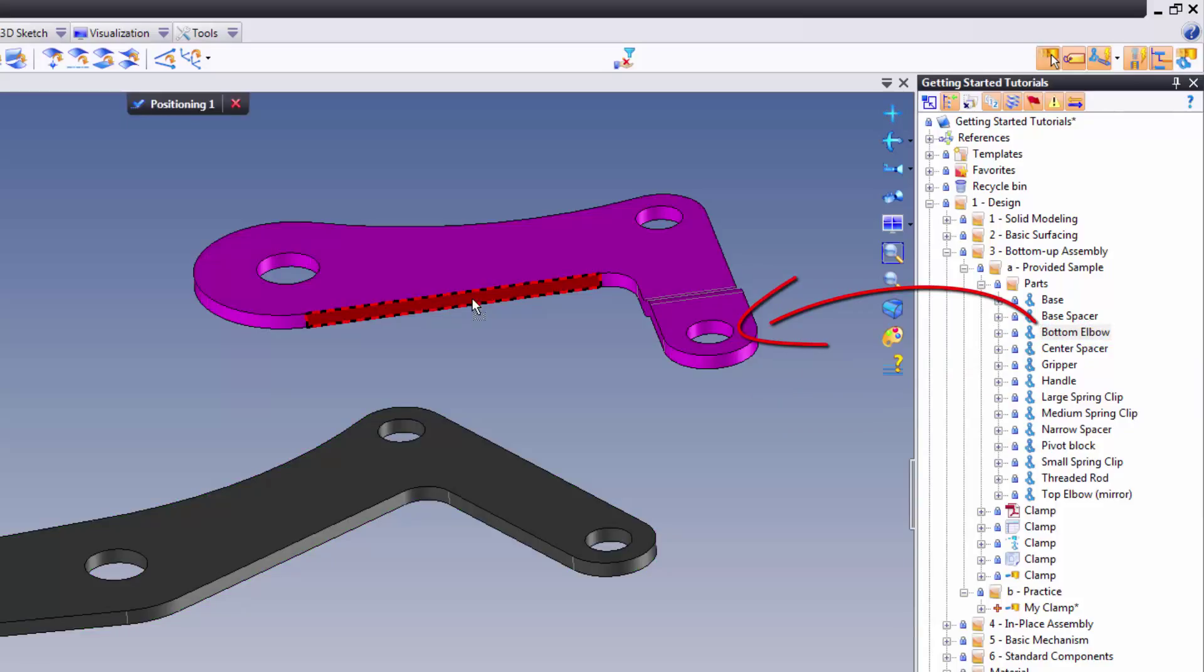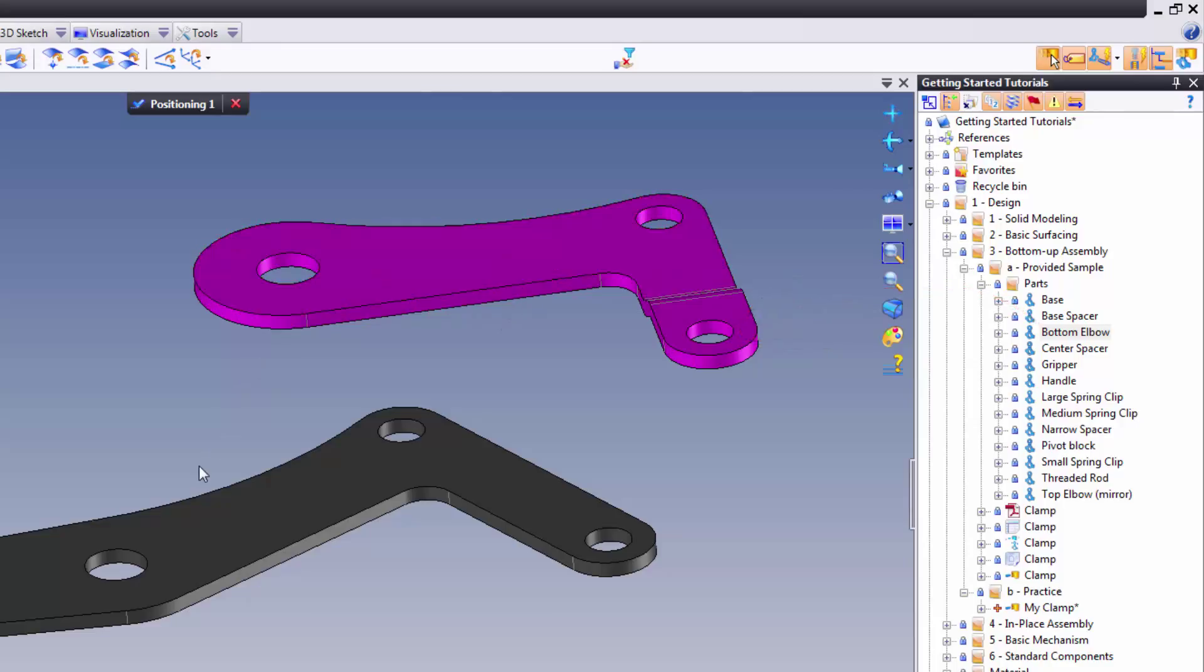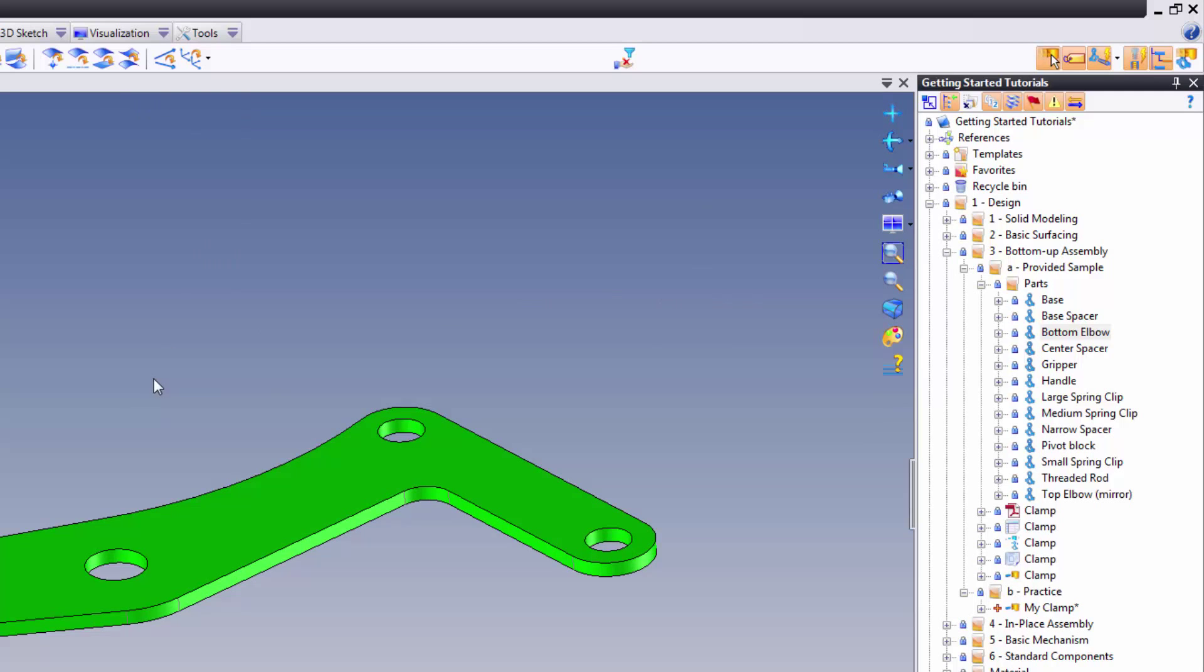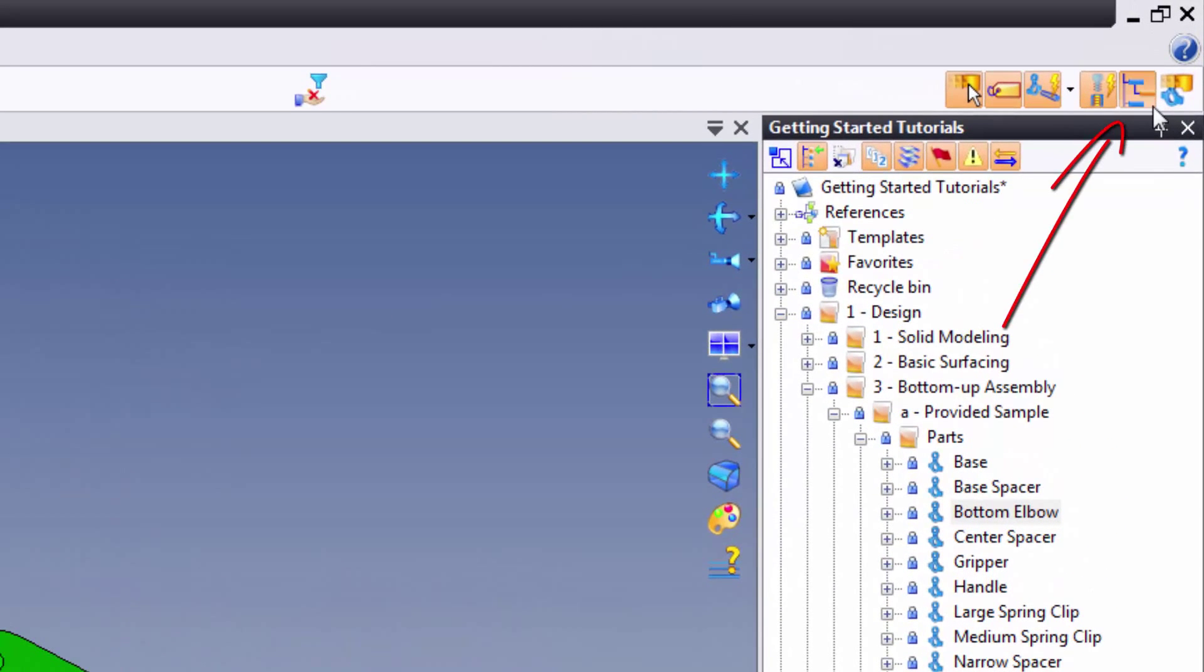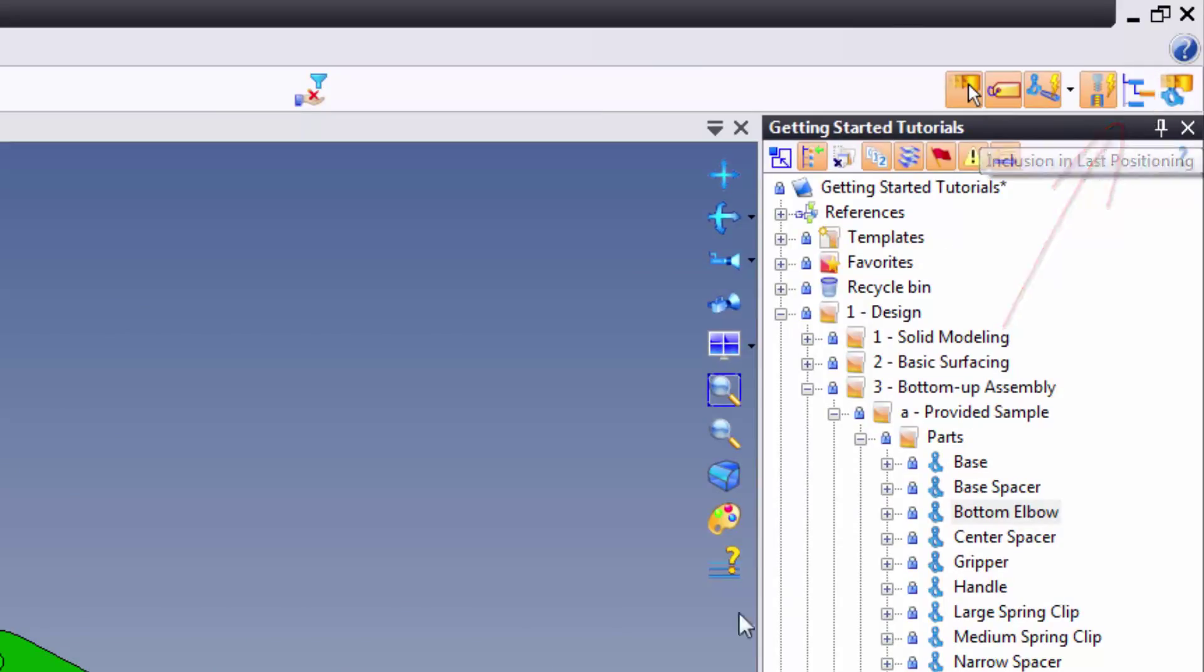Now, when you do, you'll notice that your component was included into the positioning group of the previous component. The way you know this is because it says Positioning 1 up here. Now, if yours didn't include this way, here's what you do. You go up to the top right side of your screen and you make sure Inclusion and Last Position is selected.